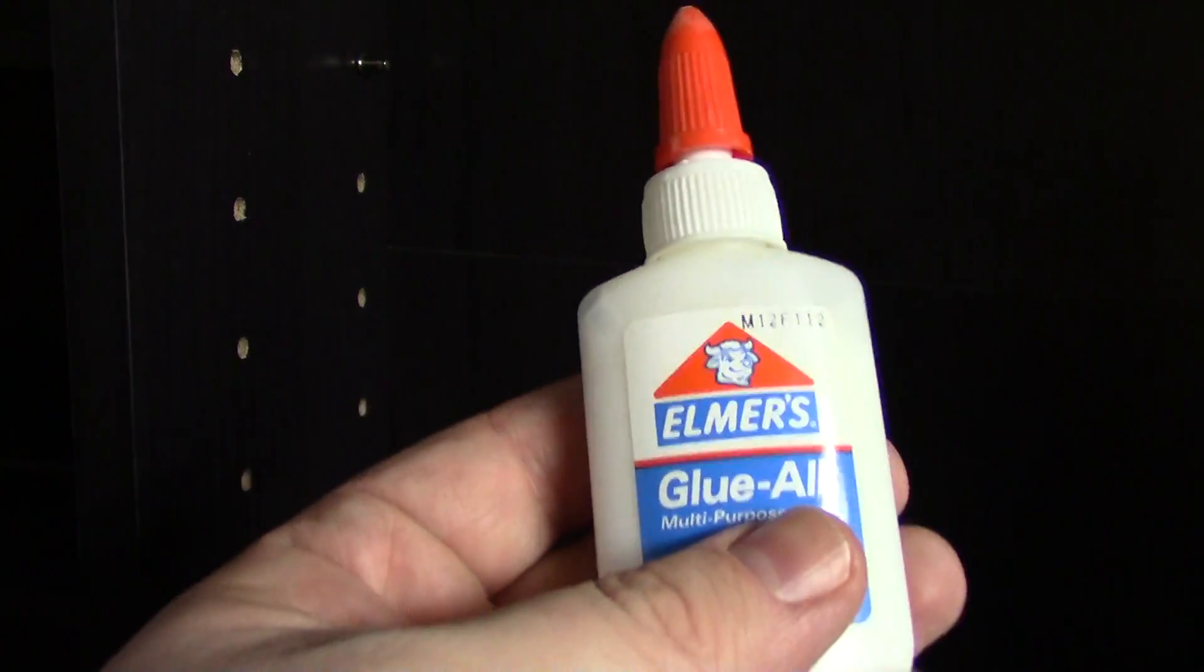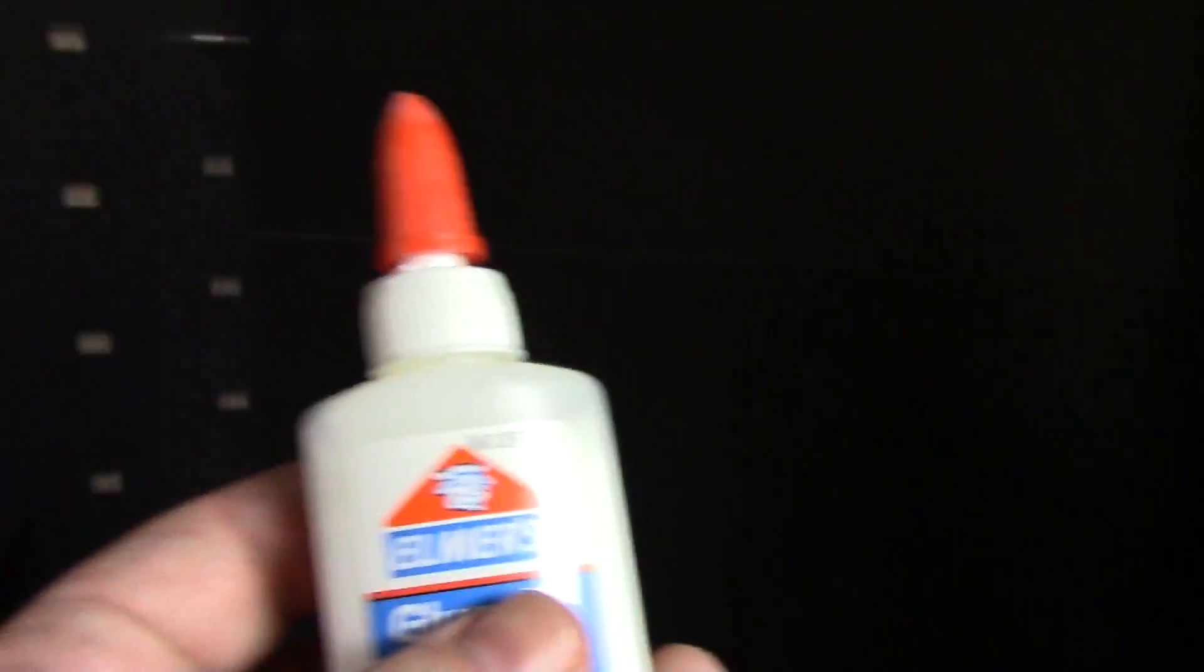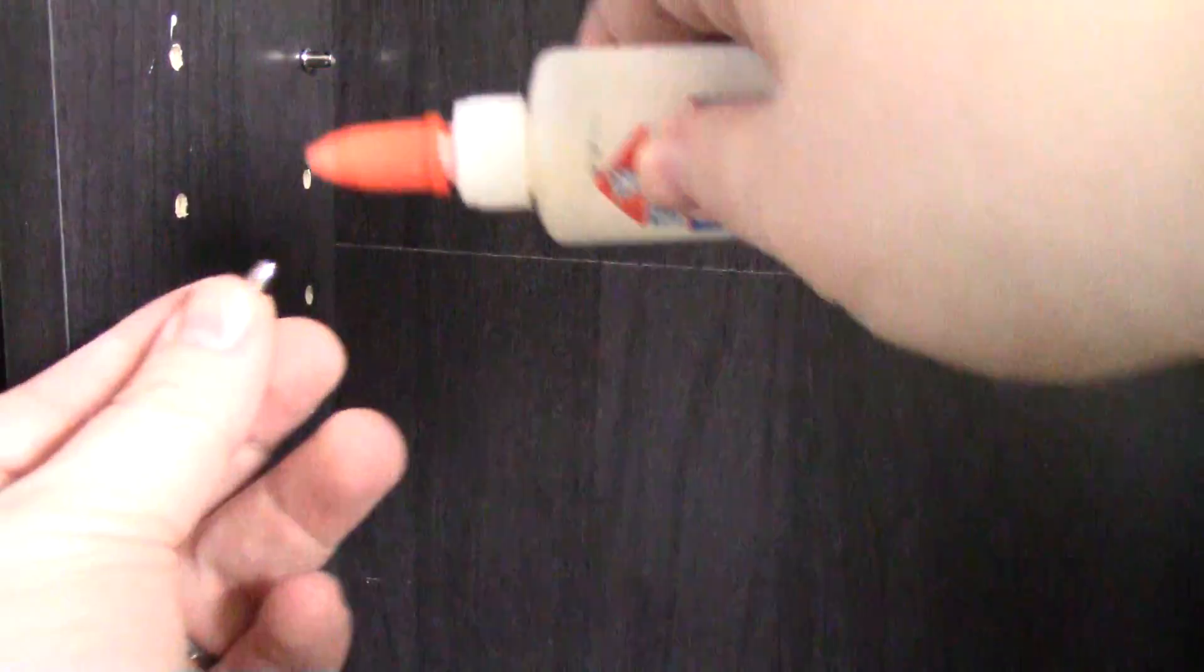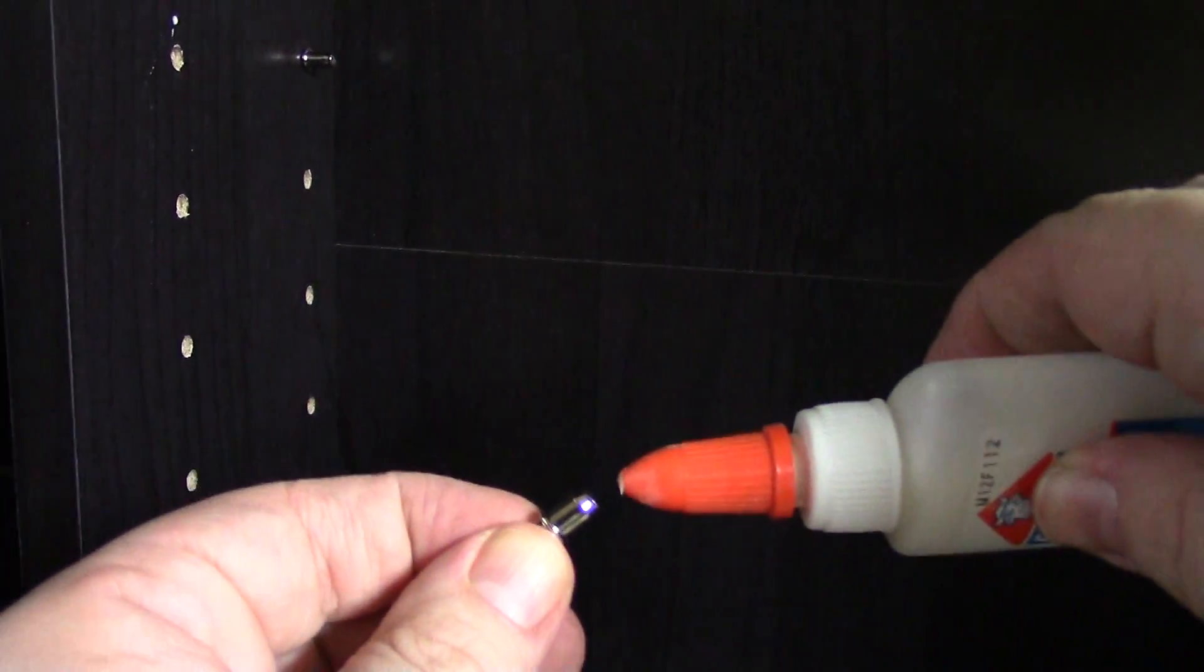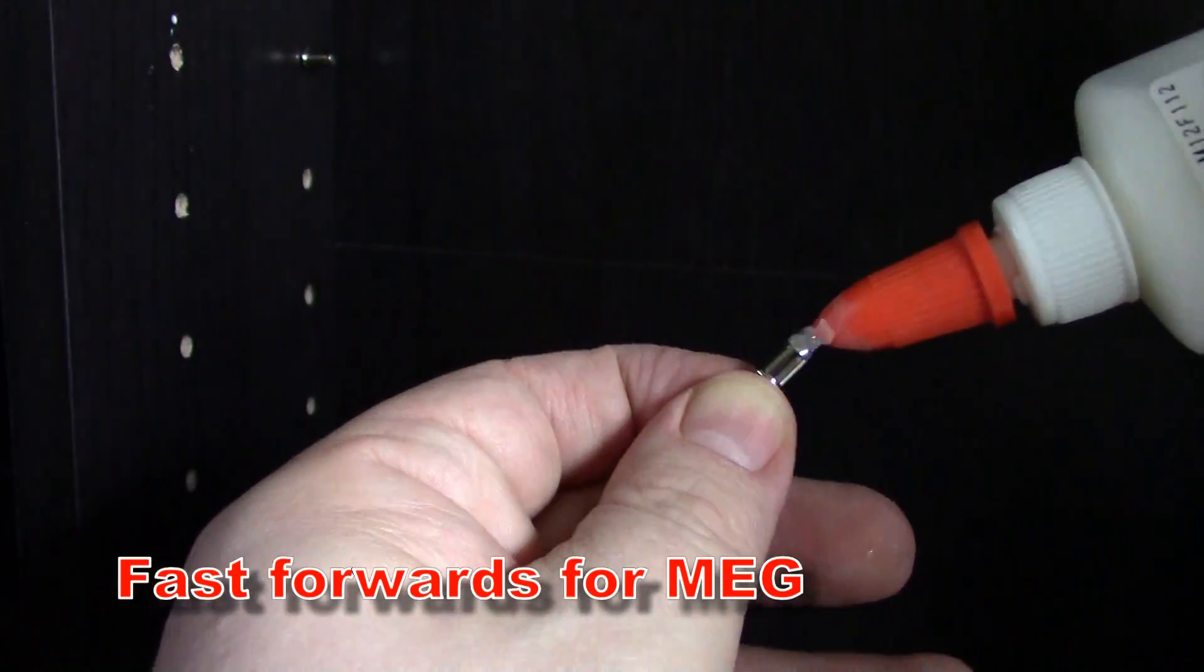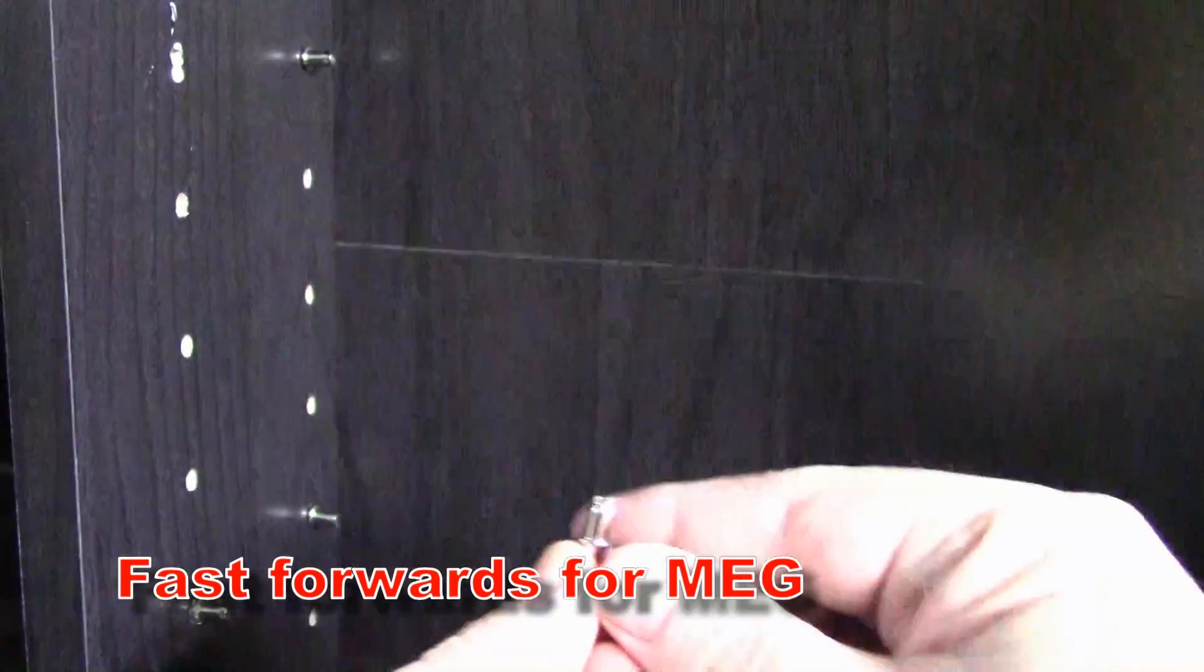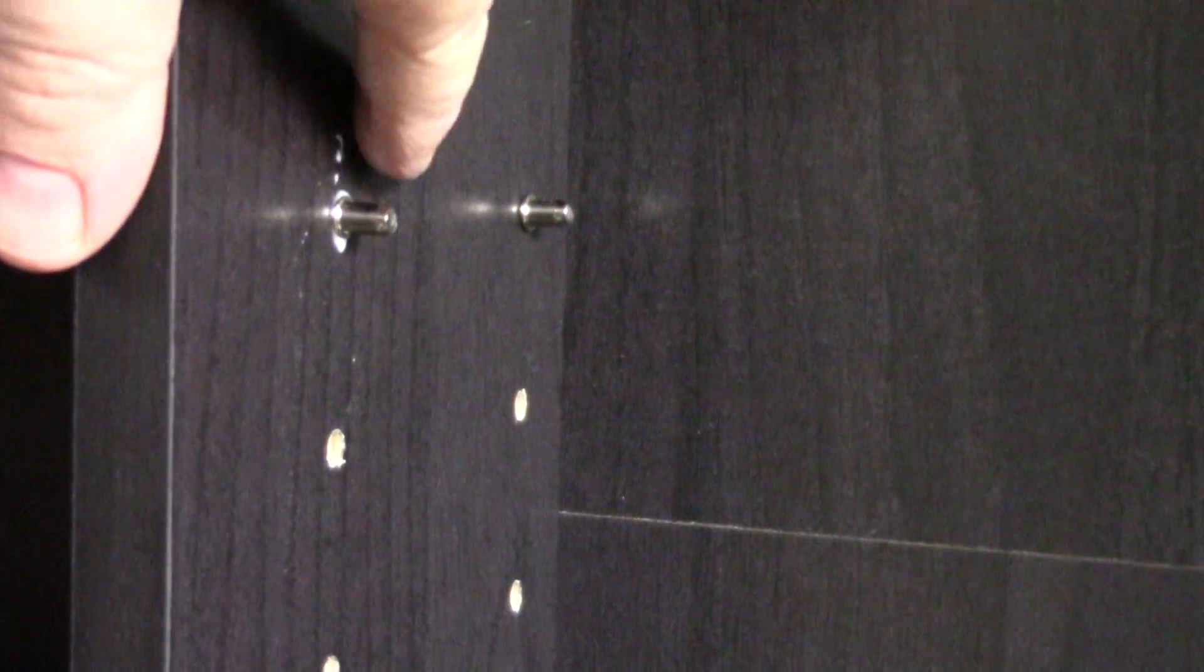Alright, since that toothpick method seems like it'll take forever, I found a little bottle of Elmer's glue. So how's this gonna work? What if I put a little dab in each hole or just put it on here? I don't know if I could get a dab in there without making a mess. See what happens. Looks pretty messy. This is an experiment here.